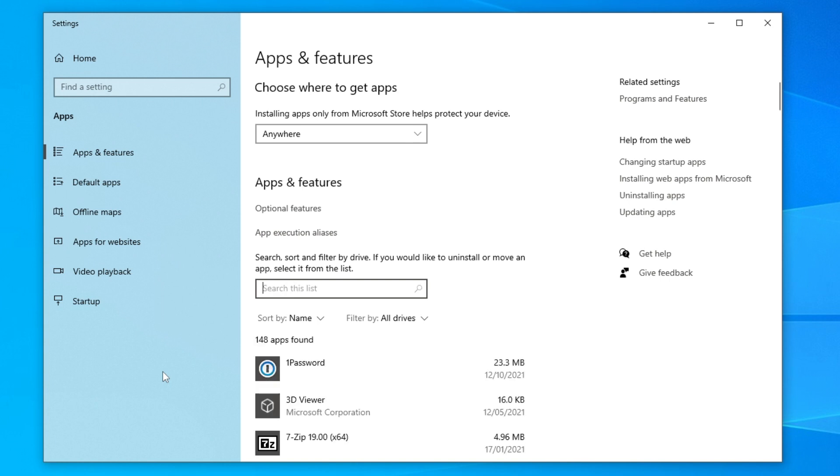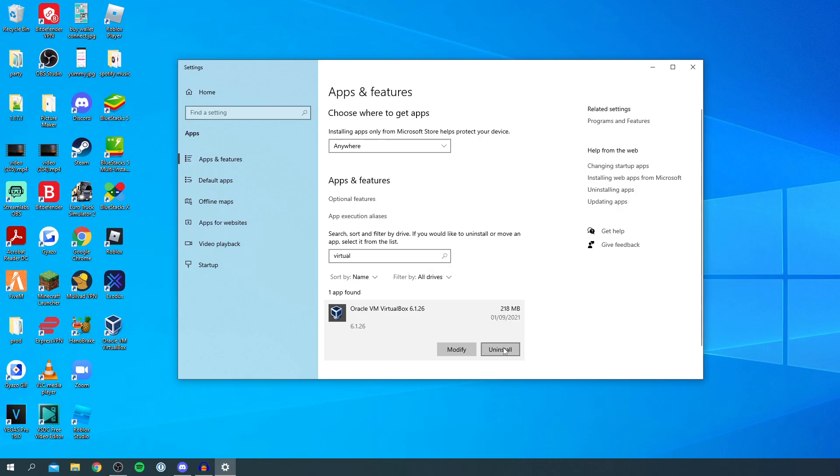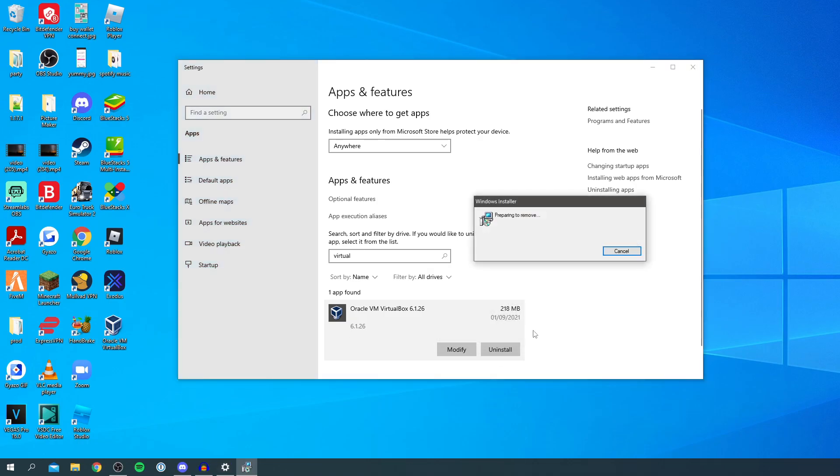So then what you want to do is search for VirtualBox. You want to click on it once, click uninstall and then click uninstall again, and then you're going to have this pop up here saying preparing to remove.